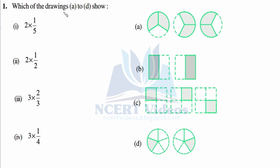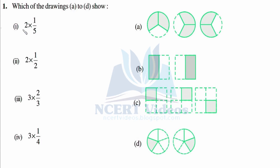Question one: which of the drawings A to D show the matching portion of fractions? We will calculate first and then match accordingly. Here we have two times one over five, so a figure must have two same figures. This one is not valid, and this one also has three figures, so it cannot be the answer.